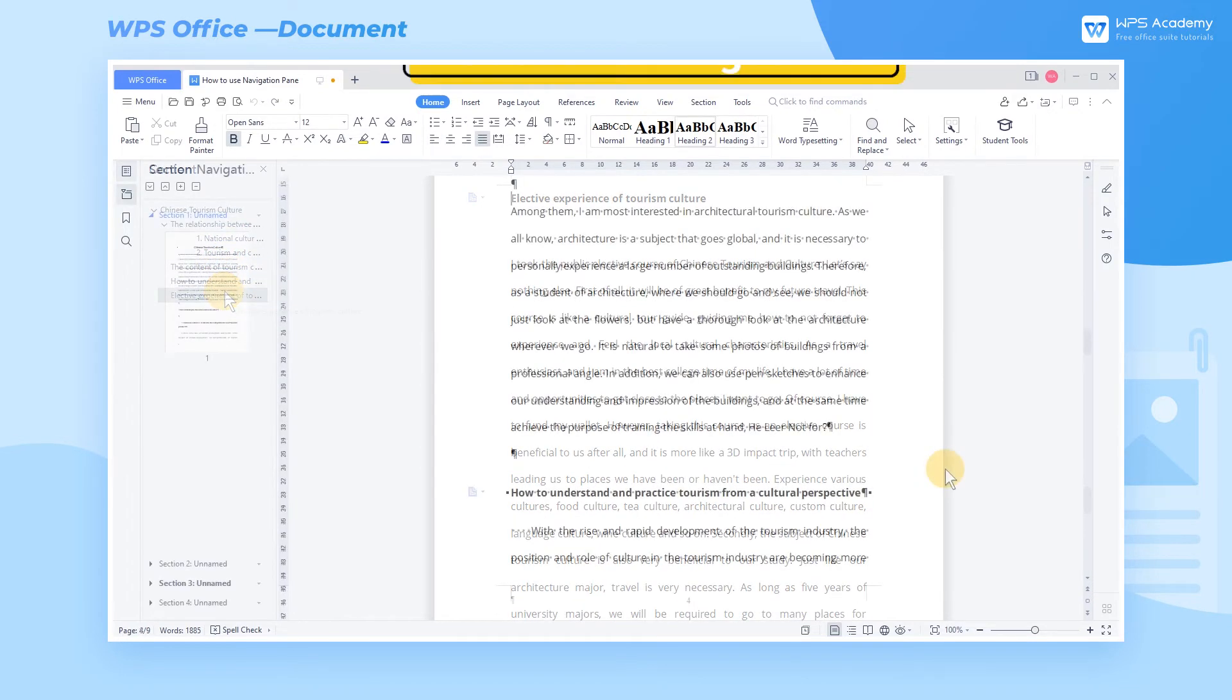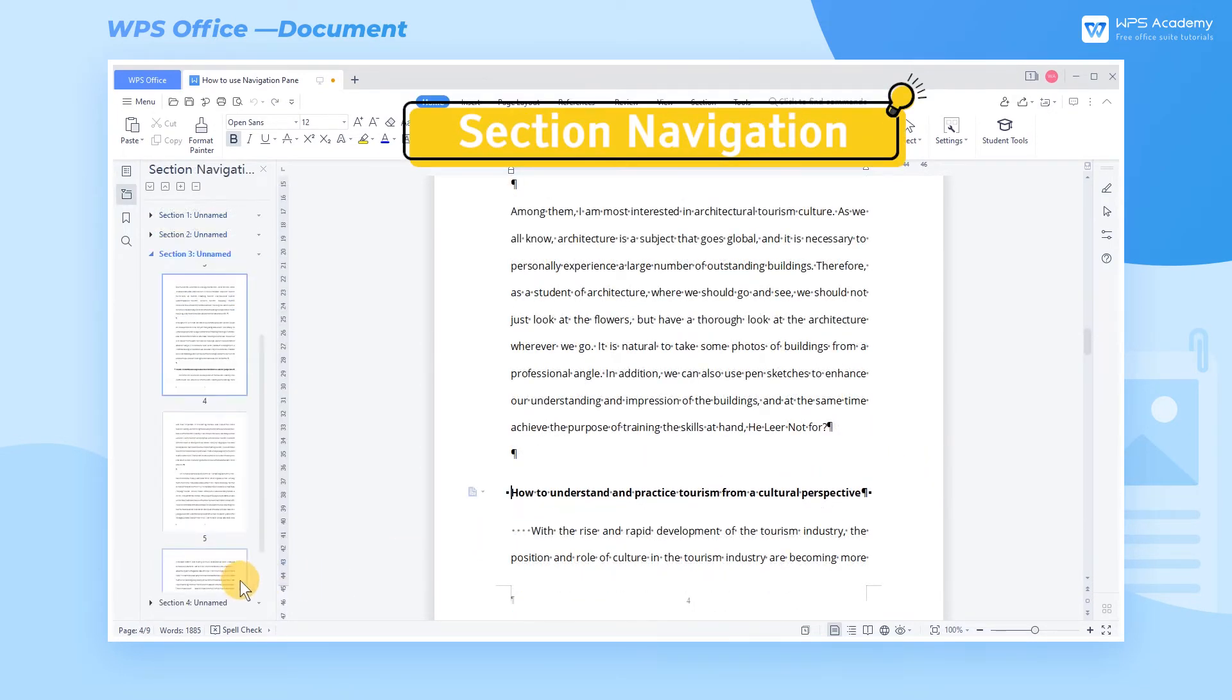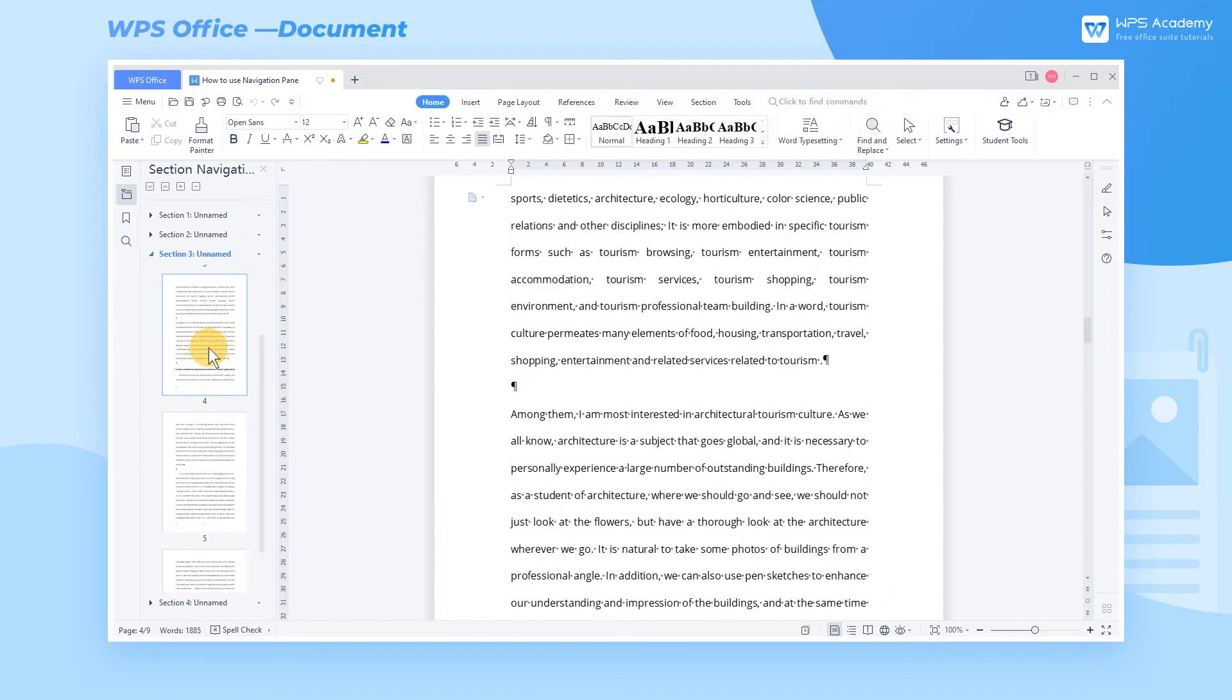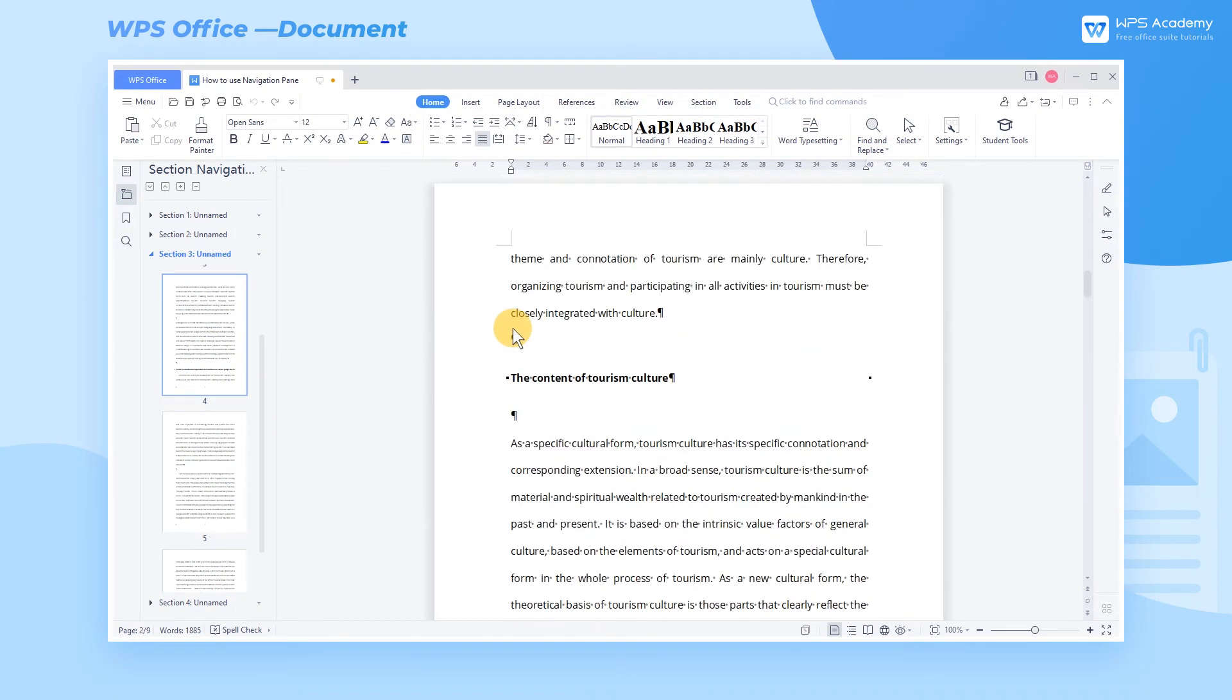Section Navigation. We can locate corresponding sections quickly with one click and insert or delete section breaks.